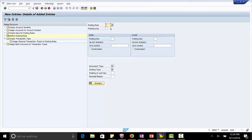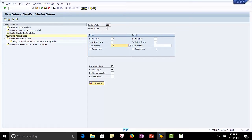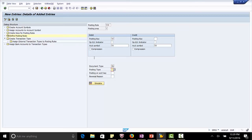Posting rule Y08. Area 1. Posting key 40. Account symbol Y0. Account symbol on the credit side is Y8. Document type SA which is for general ledger and posting type is 5. Enter. Save.